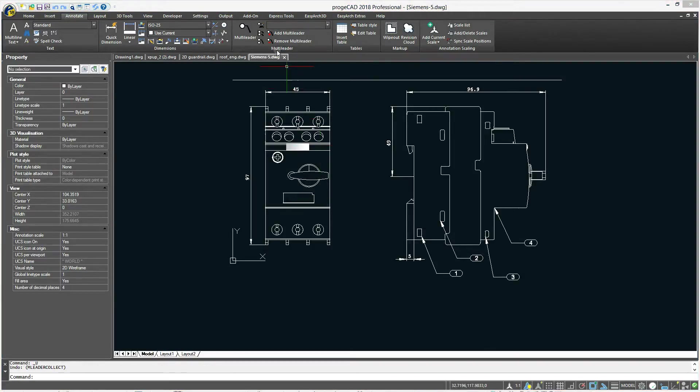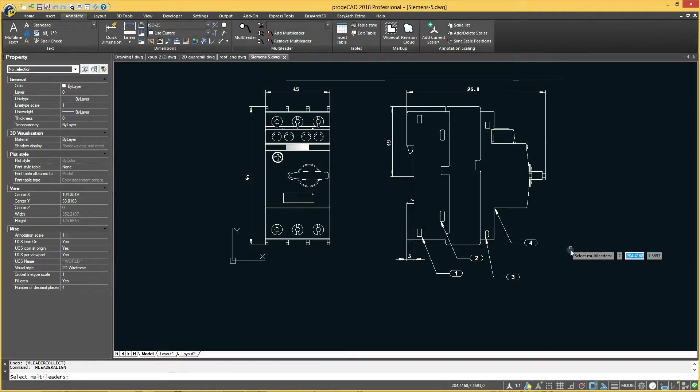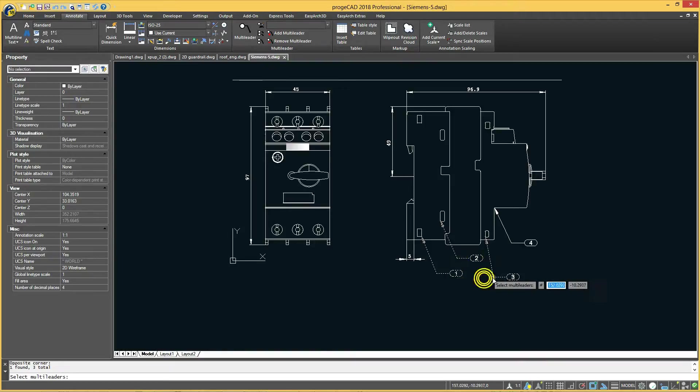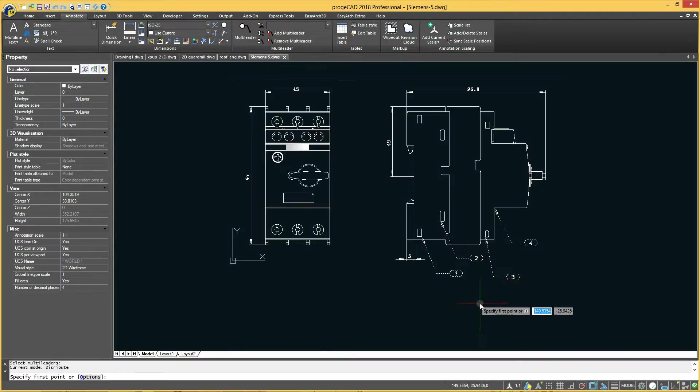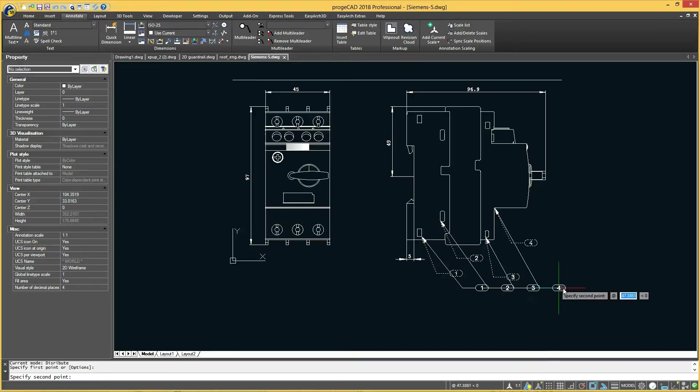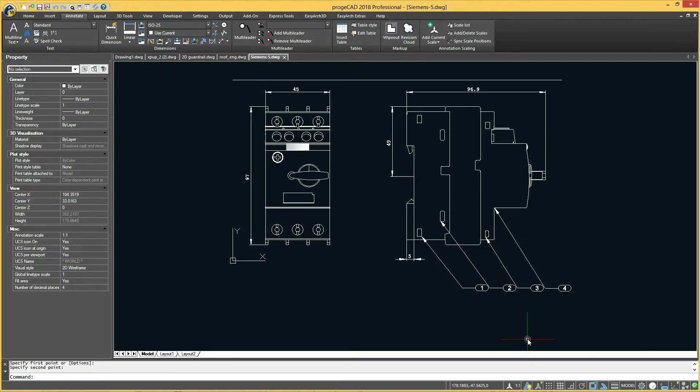The Align multileaders command aligns and evenly spaces selected multileader objects. Simply choose the command from the toolbar, select multileaders, and align and space them according to your drawing requirements.